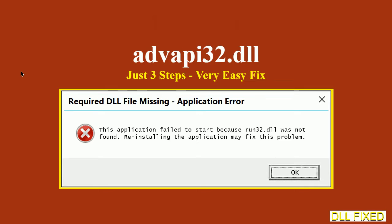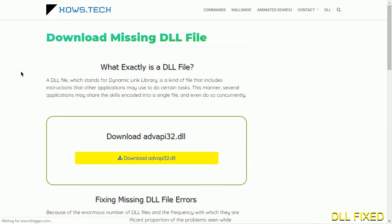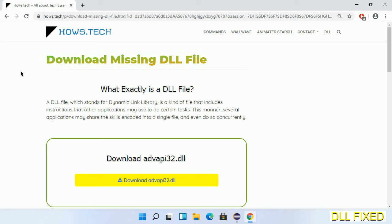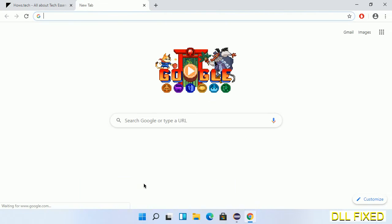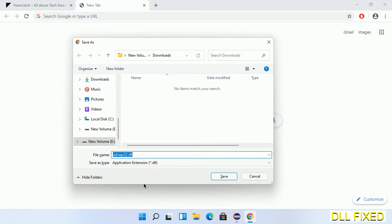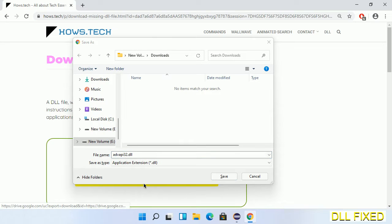Let's see how to fix a missing DLL problem in just three steps. In step one, we have to open this page — the page link is provided in the description. It has a download button, so we'll click on the download button and the file will get downloaded. We have to save this file somewhere.